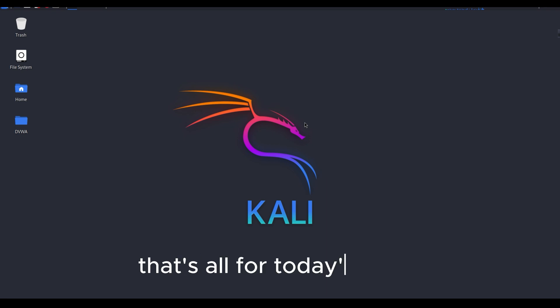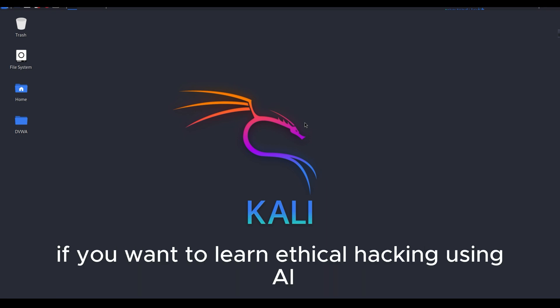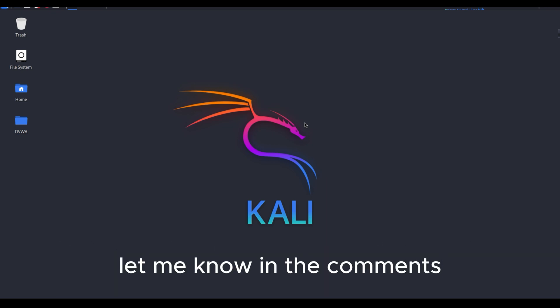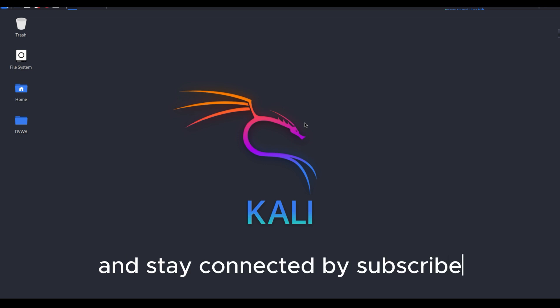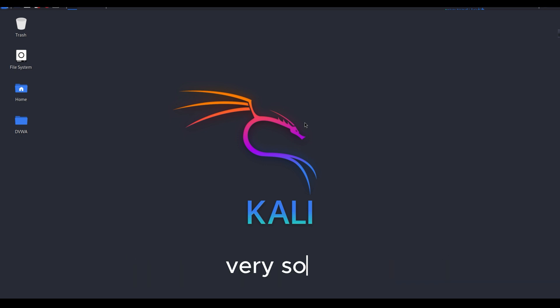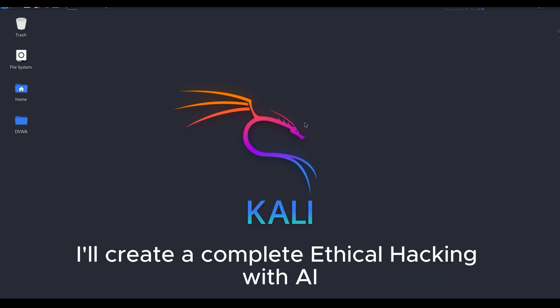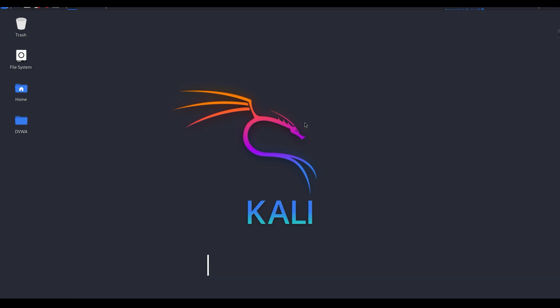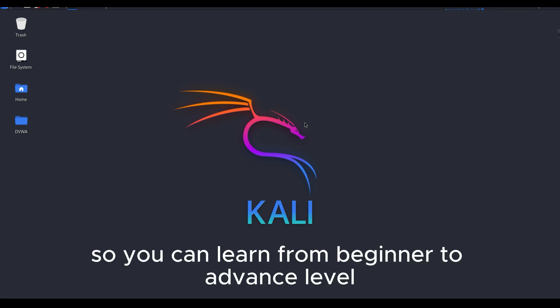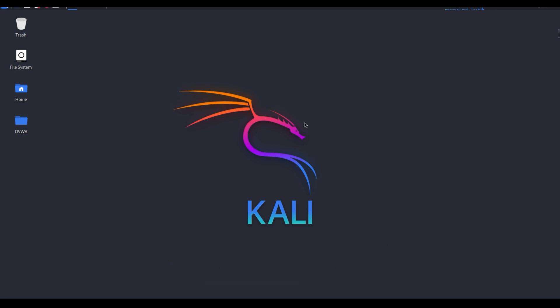That's all for today's video. If you want to learn ethical hacking using AI, let me know in the comments and stay connected by subscribe. Very soon I'll create a complete ethical hacking with AI course playlist so you can learn from beginner to advanced level. Thanks for watching.